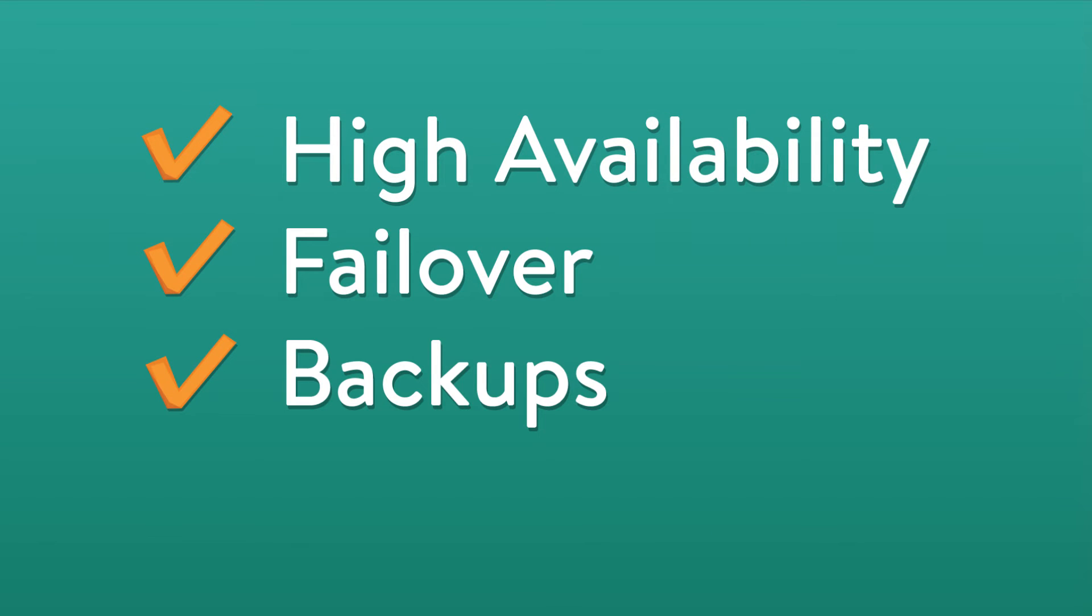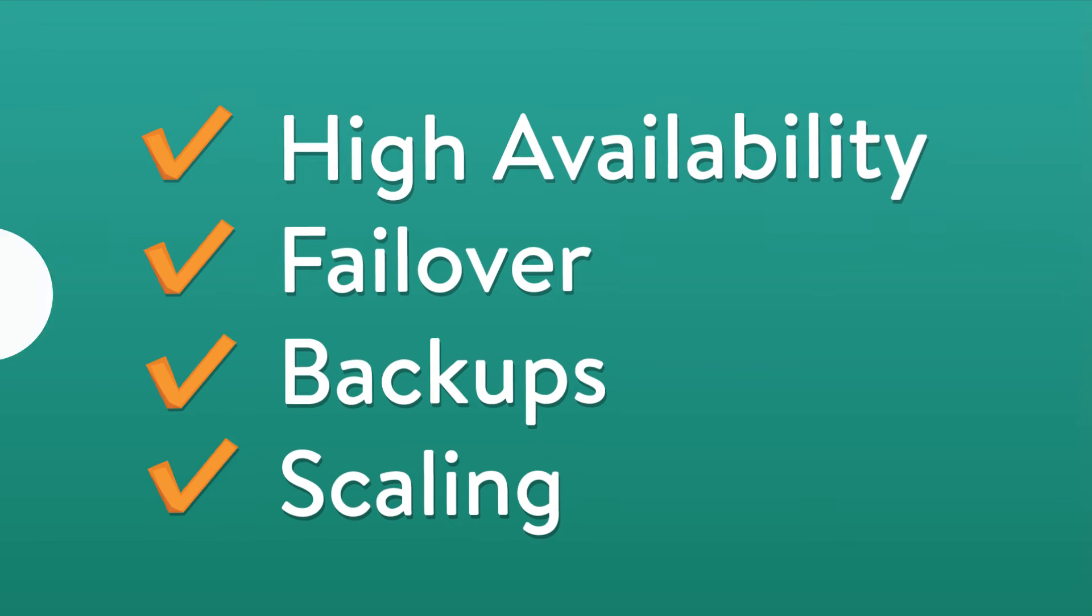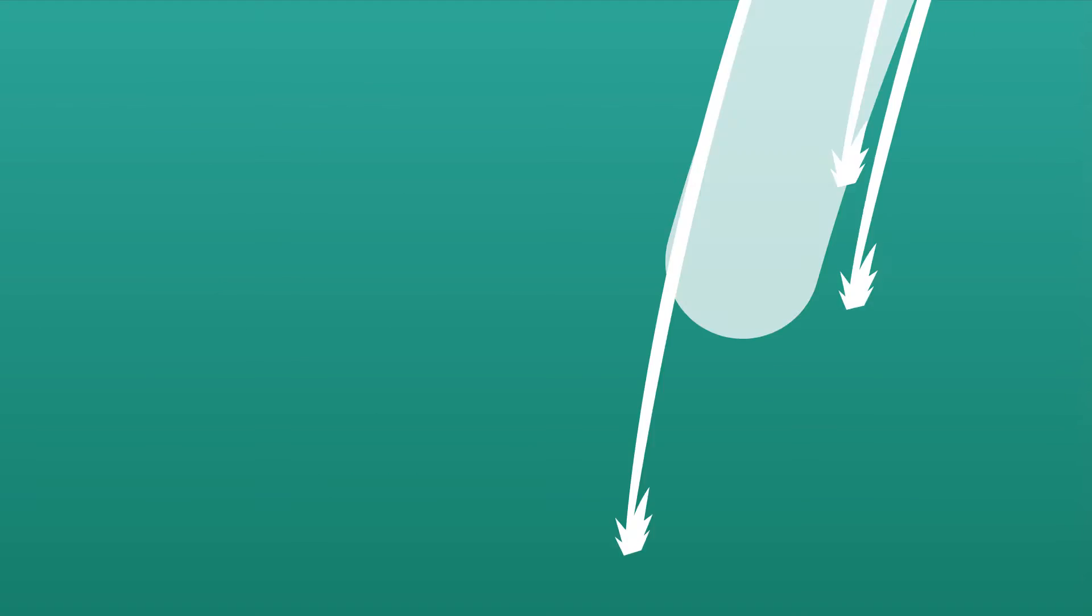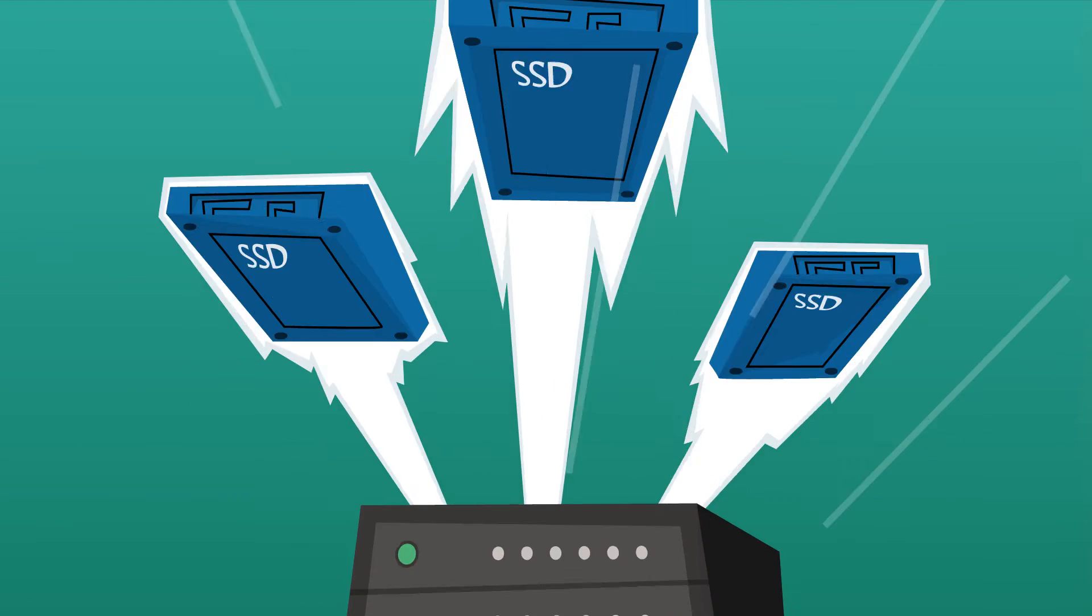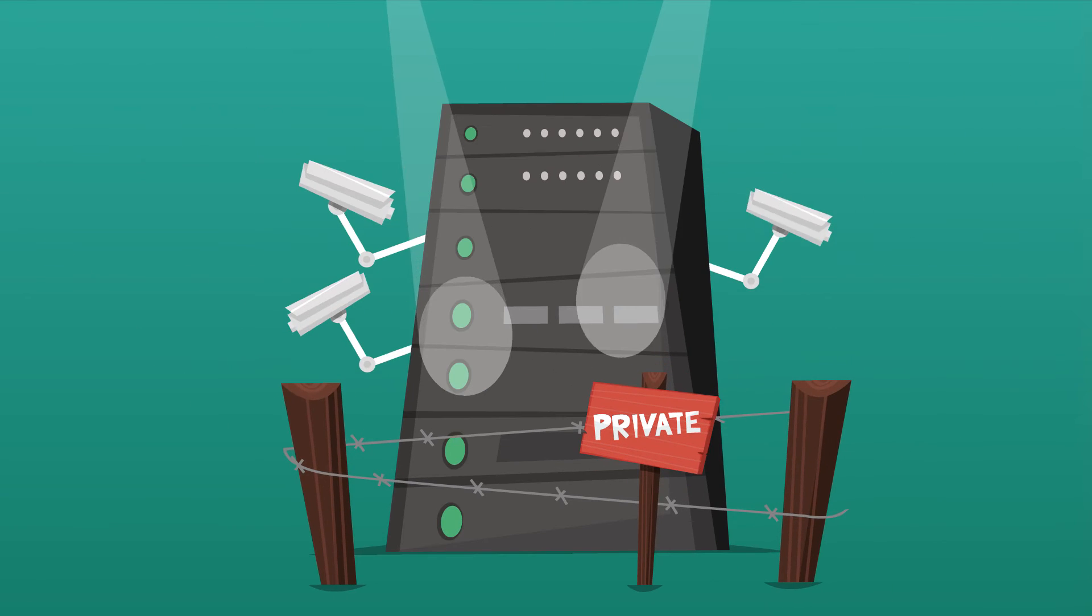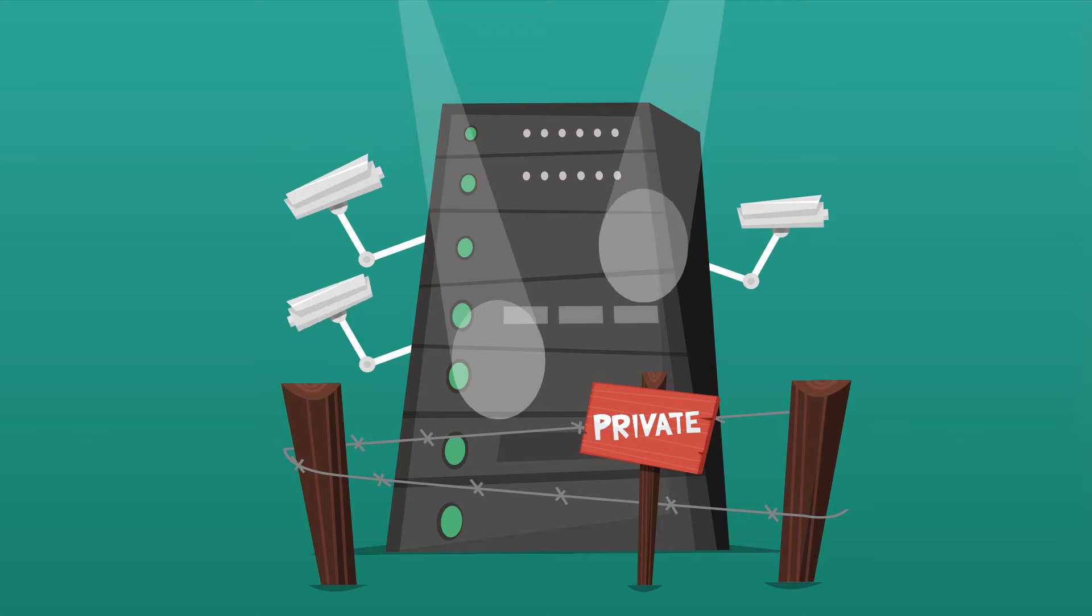We take care of high availability, failover, backups, and scaling, so you can focus on building an awesome app on our lightning-fast SSDs or on your own private data center.